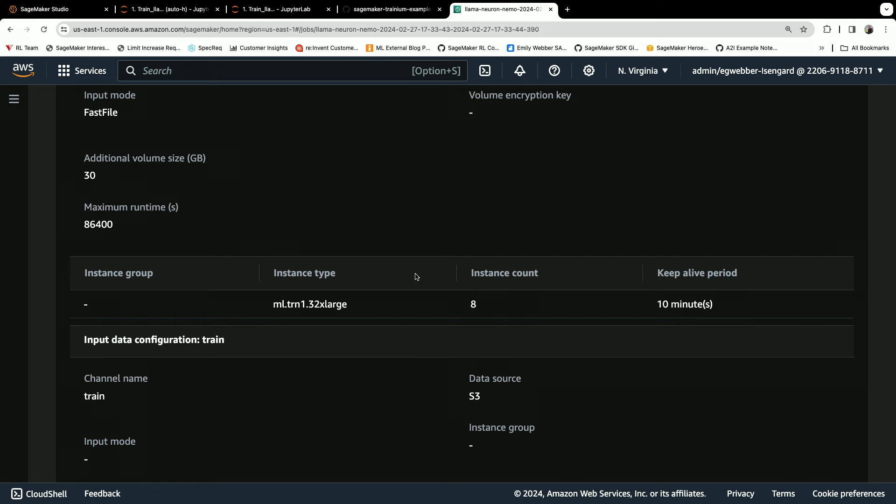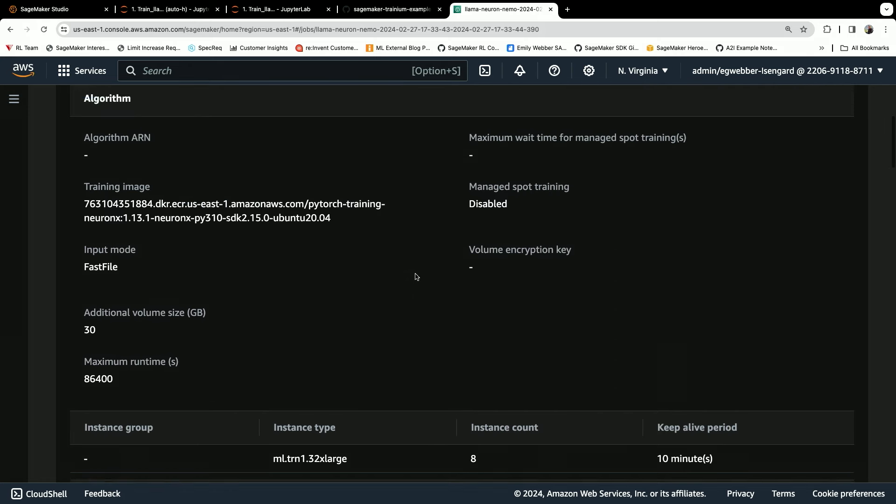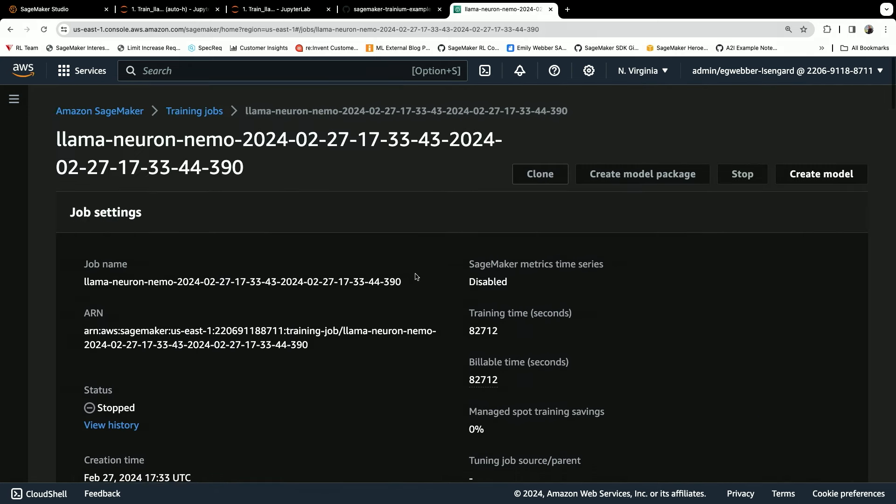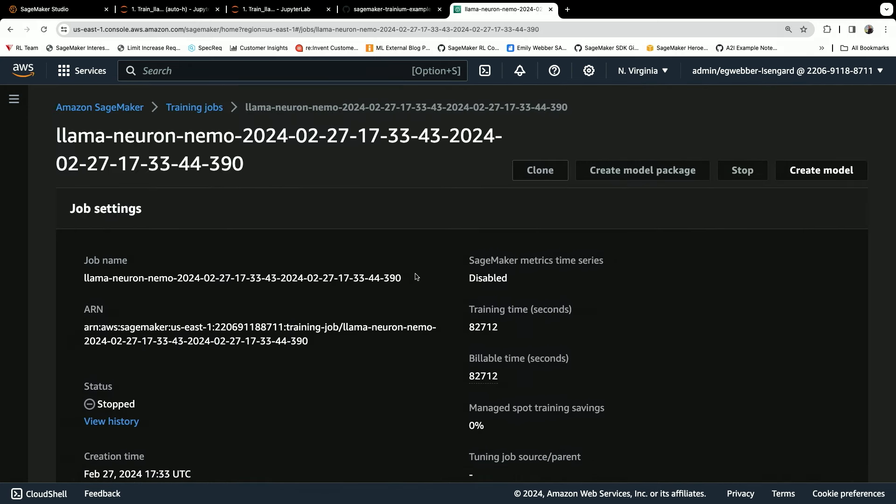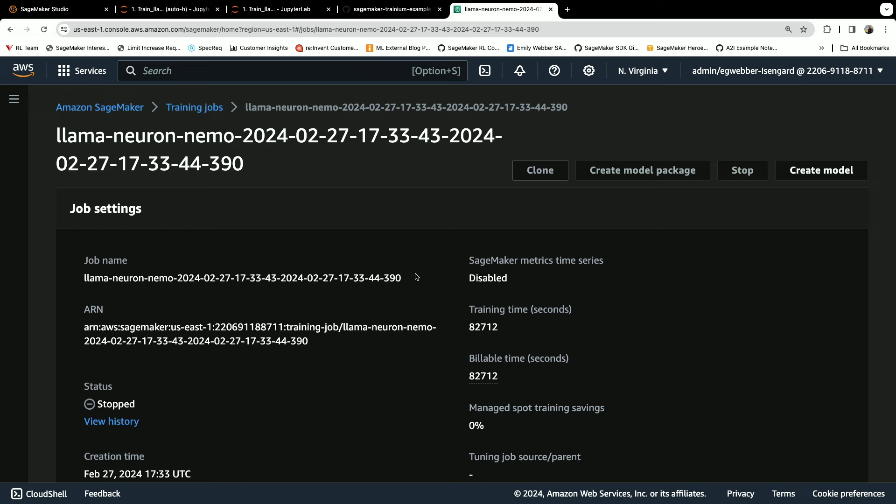And then again, this is running using the SageMaker distributed training capabilities. So the node is healthy. It's active. It's fun to use. And so that is getting started with pre-training foundation models on SageMaker.